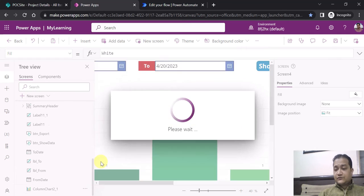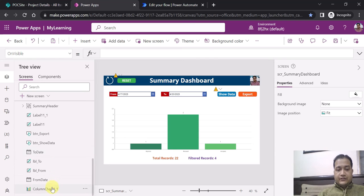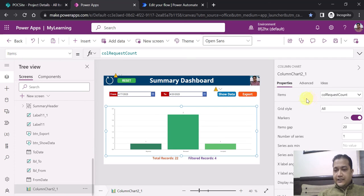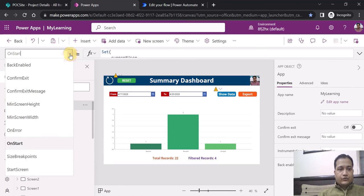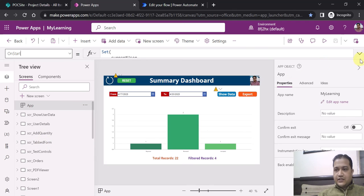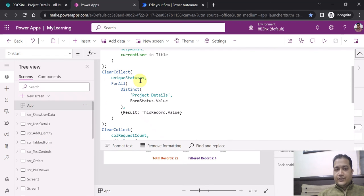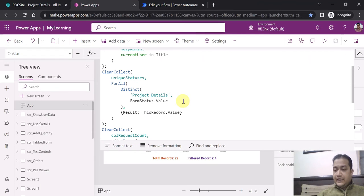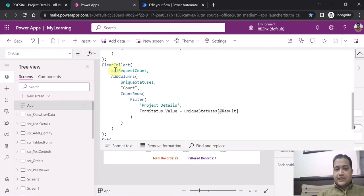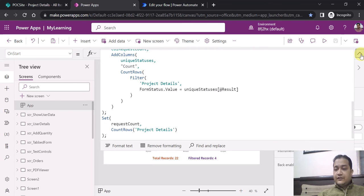Let me delete that test screen and come back to the actual screen. For this chart, I have created a collection called Collection Request Count. Let me navigate to the App OnStart property. Here I created a ClearCollect of Unique Statuses using ForAll Distinct on the Project Details list, giving results based on the Form Status value. At the same time, I created a collection called Collection Request Count, where I count the rows filtered by form status value.